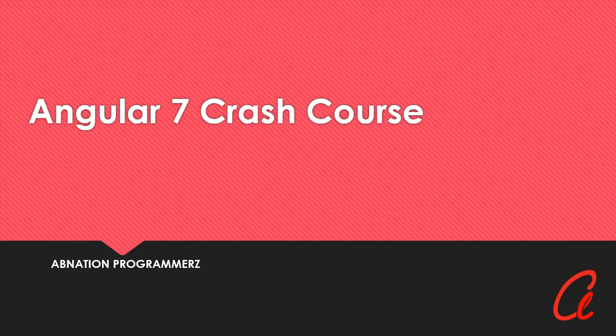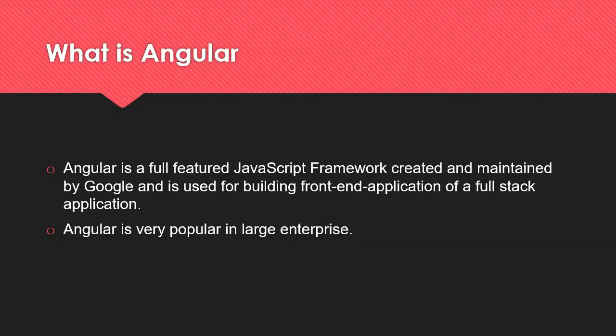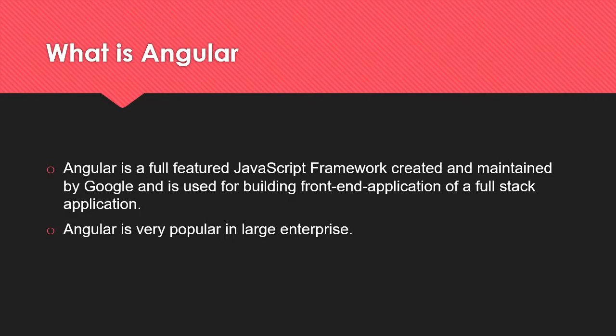So what is Angular? Angular is a full-featured JavaScript framework created and maintained by Google and is used for building front-end applications or full-stack applications where you maybe have something like Node or Python or PHP running on the back end. Angular is very popular in large enterprises, meaning that it's good for large scale applications.